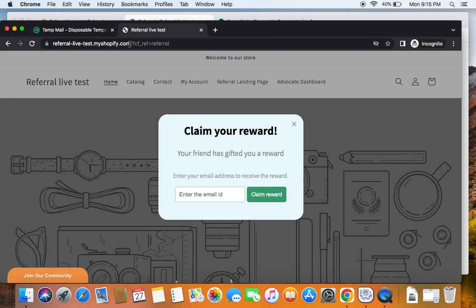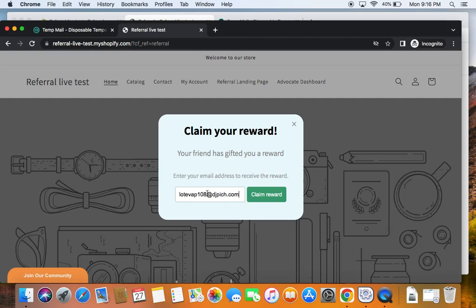To see what happens on the friend's side, paste the URL in an incognito window and click the link — you'll be able to view the store. This is the friend visiting the store for the first time, and something pops up. This pop-up is called the reward claim pop-up. Here the friend has to enter their email ID, and on clicking Claim Reward a coupon will be generated as a reward for them. I'll talk about how to enable this reward claim pop-up and how to customize it in the later part of the video.